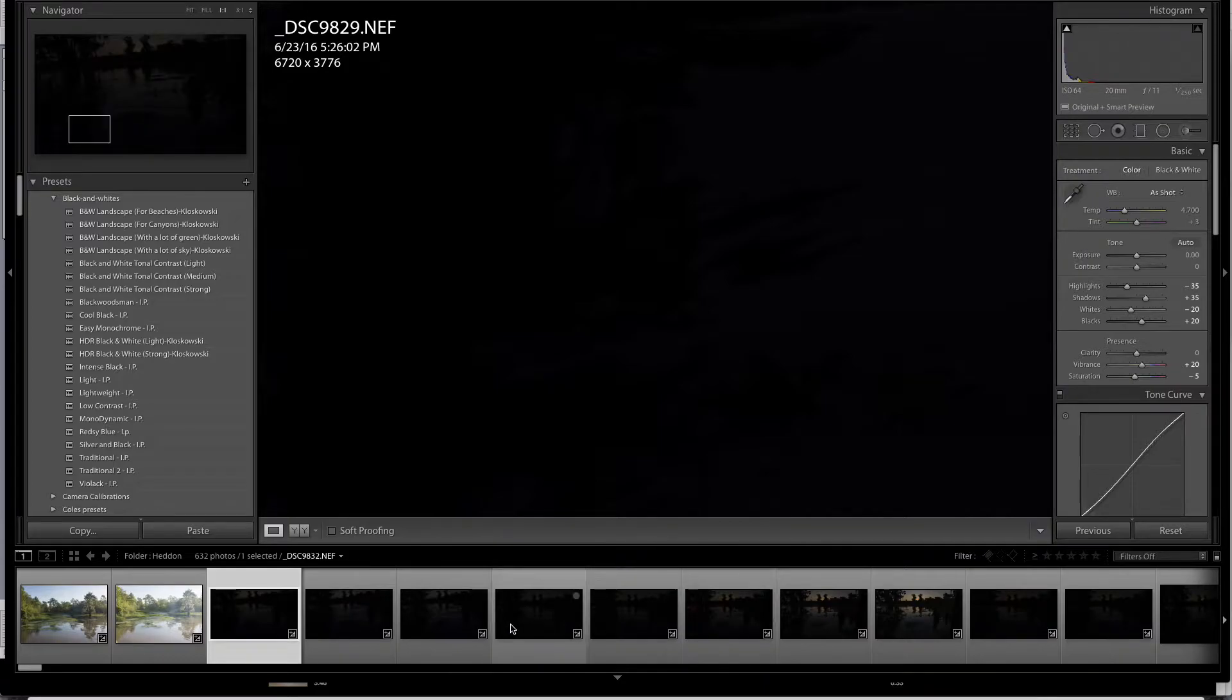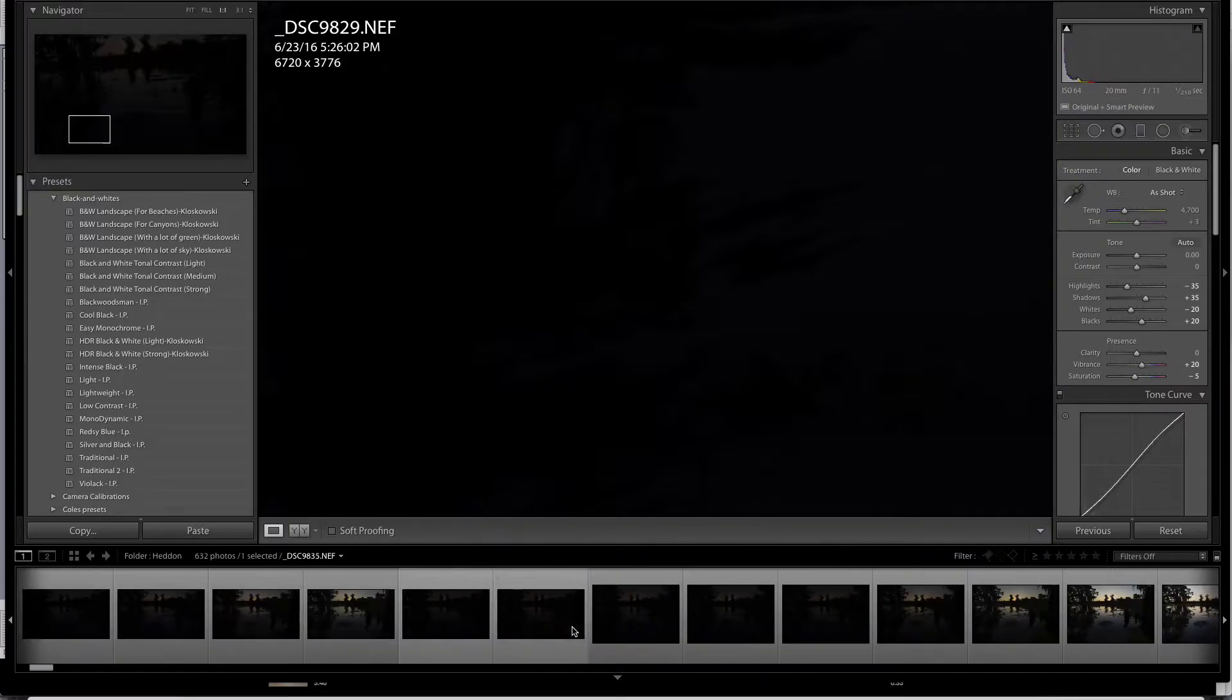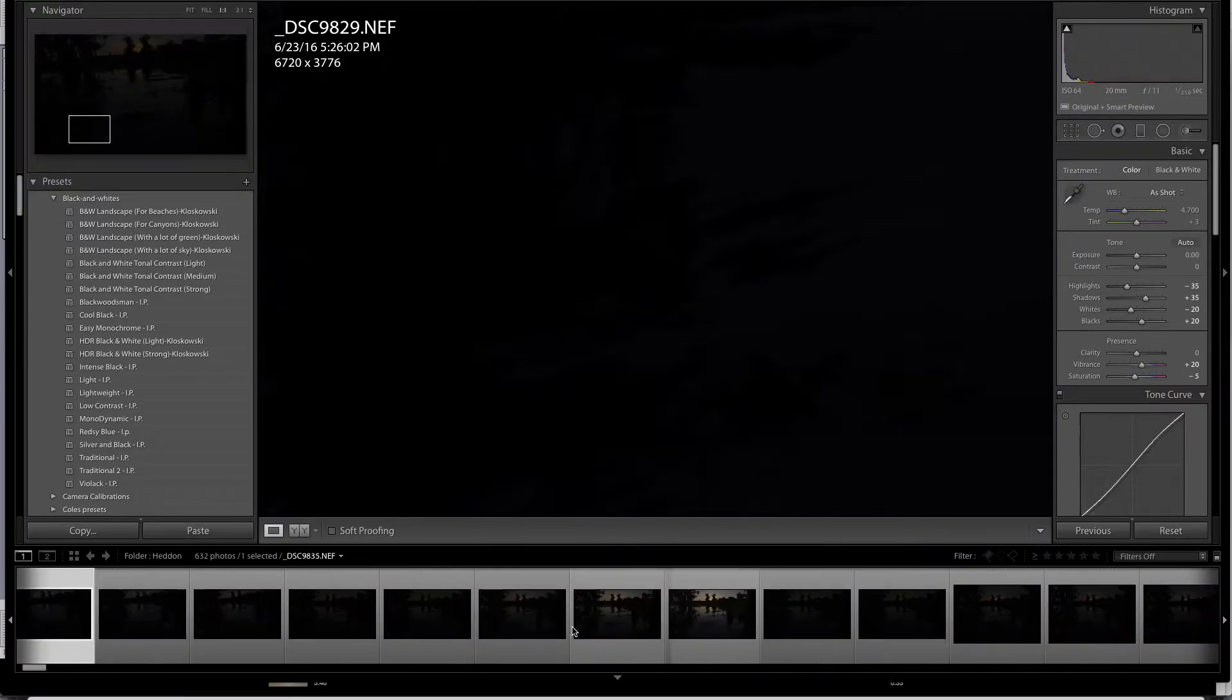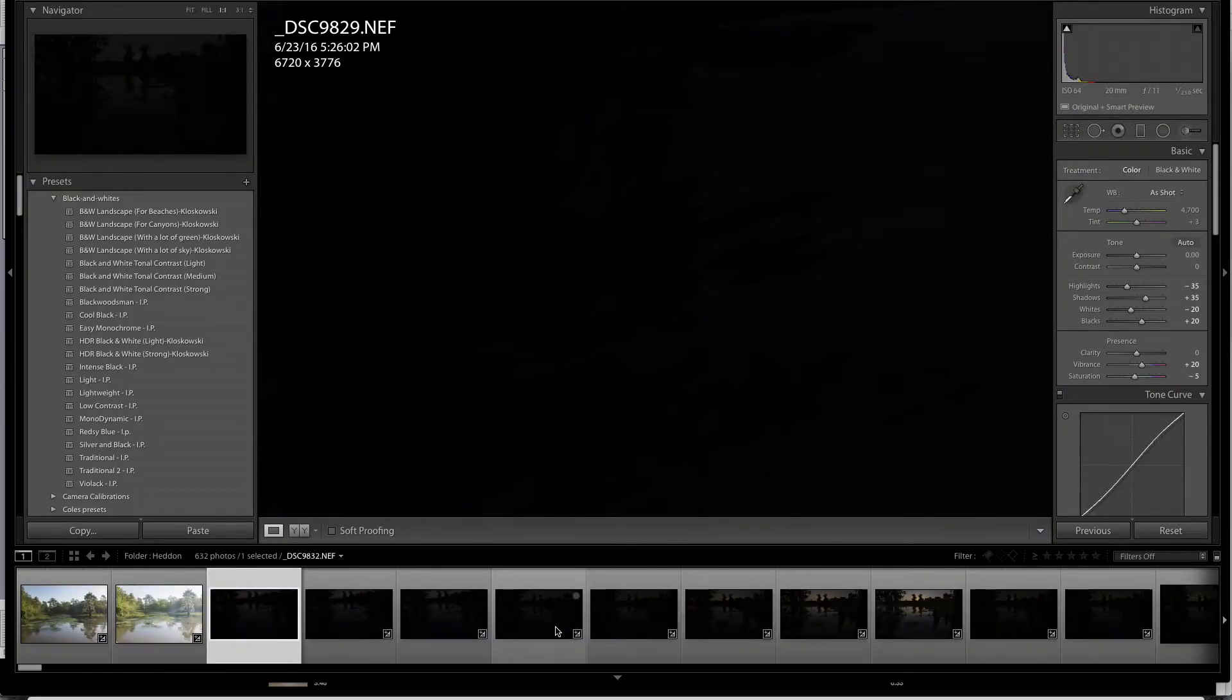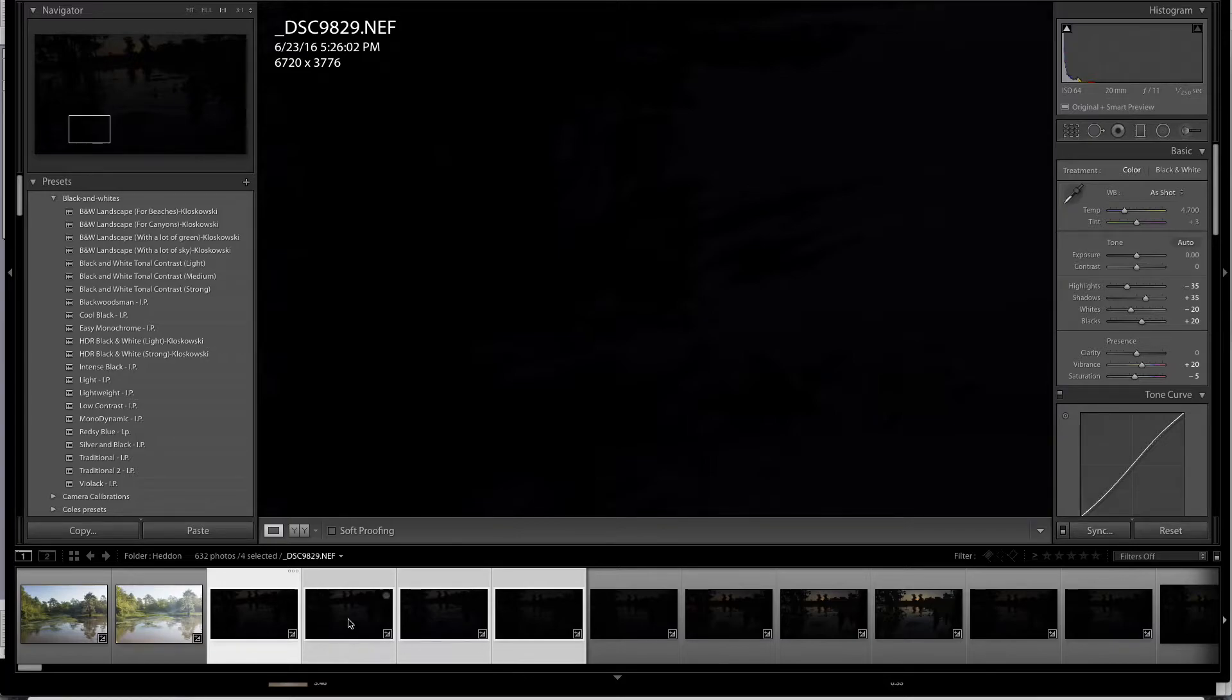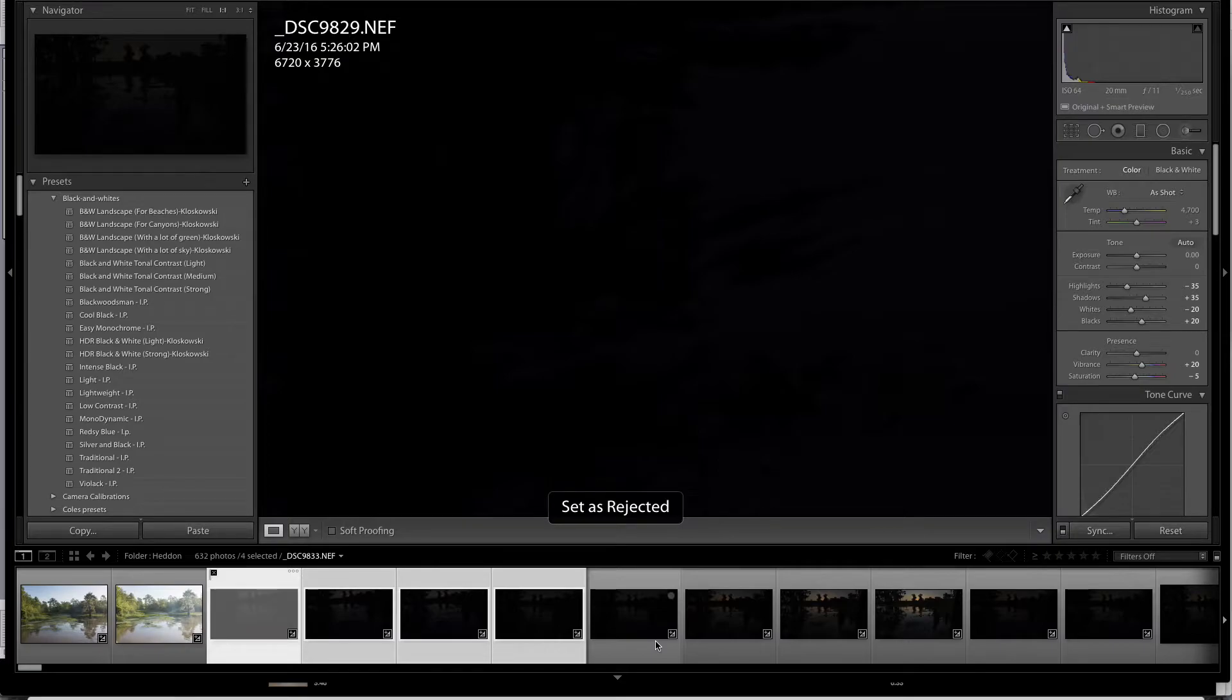Or I could do it a little bit easier and quicker. I could select all of these. I could mark them as rejected. And you do that by selecting your images and then hitting the X key.